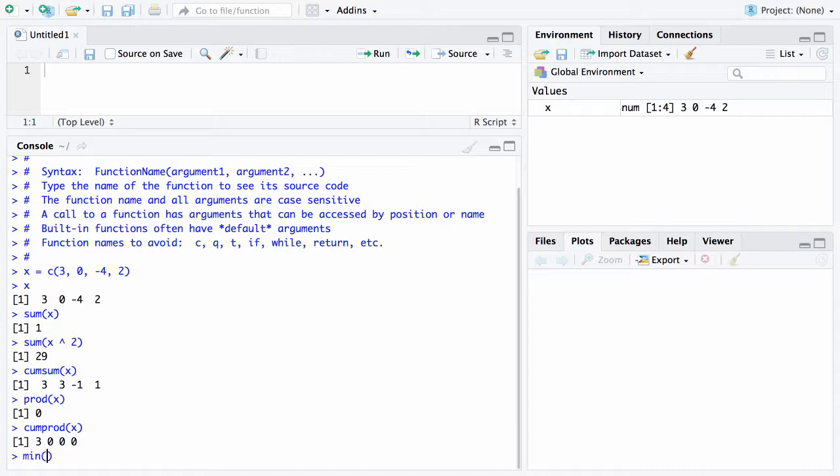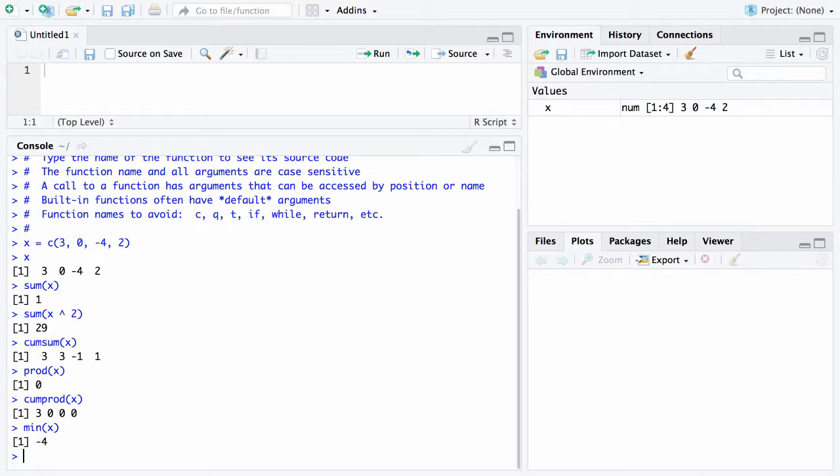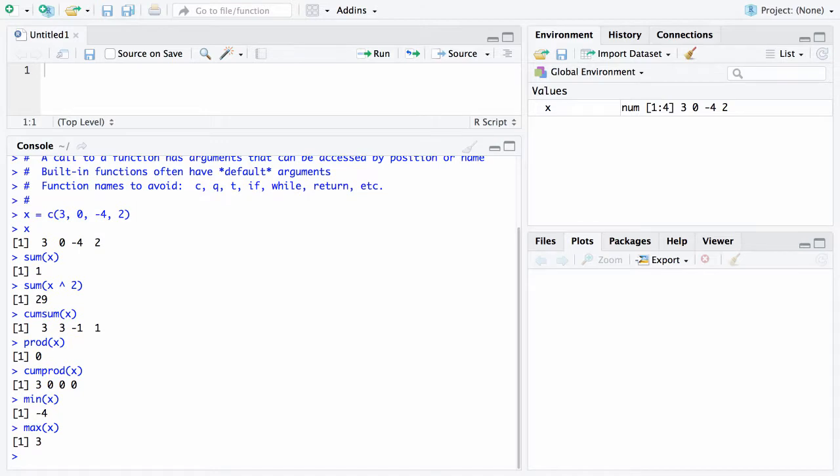There is a minimum function. If you want the smallest value of x, it is negative 4. There is a maximum function. The largest value is positive 3.